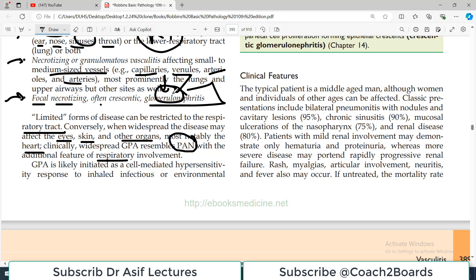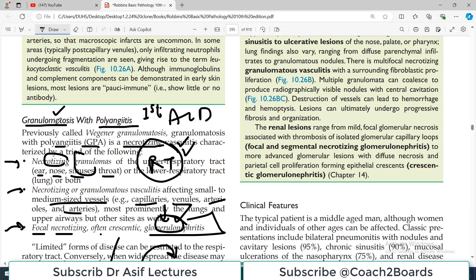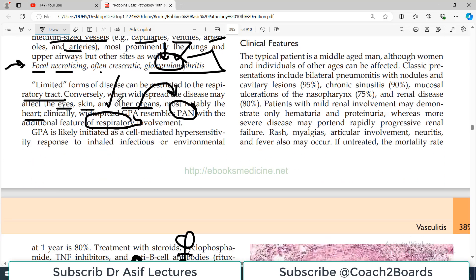In exams, many students are confused — and rightly so — because the clinical spectrum of GPA overlaps considerably with polyarteritis nodosa. But if in an exam question you find respiratory involvement, think about GPA. When there is no respiratory involvement, it is more likely polyarteritis nodosa. I will further dissect this when we do MCQs on this topic.